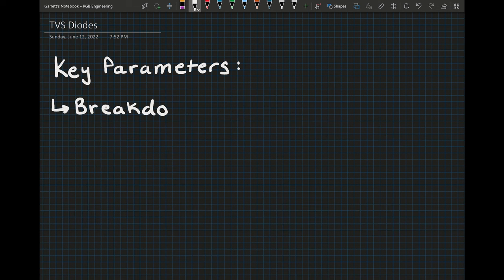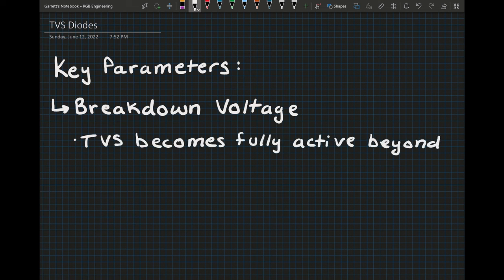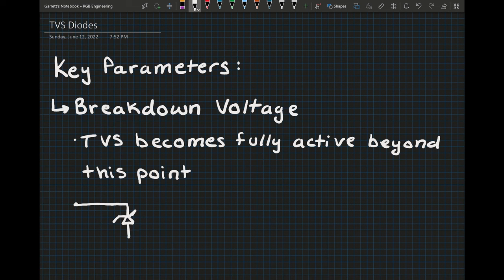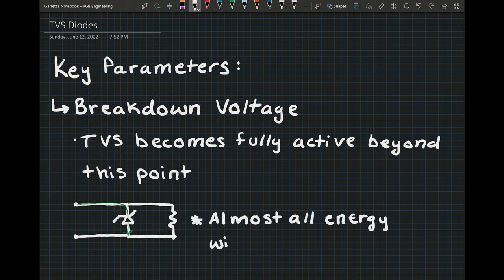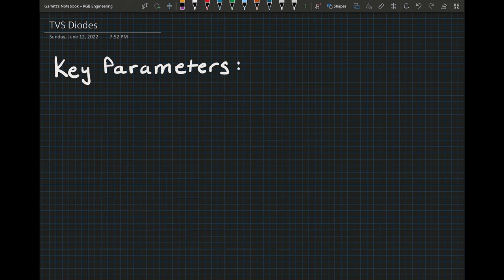The next parameter is breakdown voltage. This is the voltage beyond which the TVS diode will start to significantly conduct. This is when the TVS diode becomes essentially fully active and will greatly affect whatever line it's connected to.